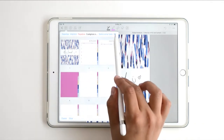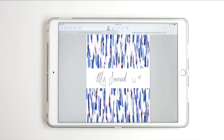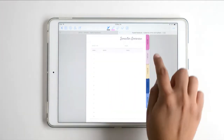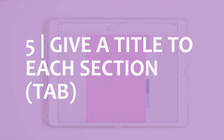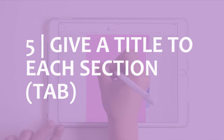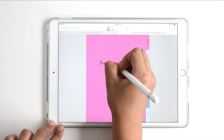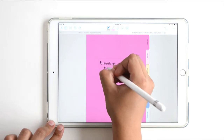Now I'm ready to keep using my journal or digital notebook. You can select the read-only tool to go through the tabs. Here on this section, I'm going to write down 'Brainstorm and Brain Dump.'